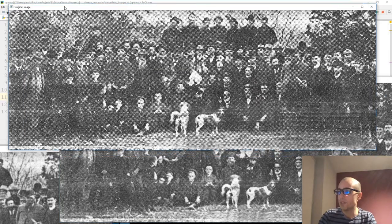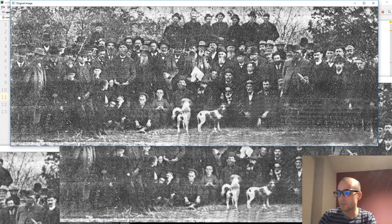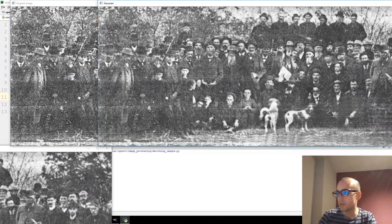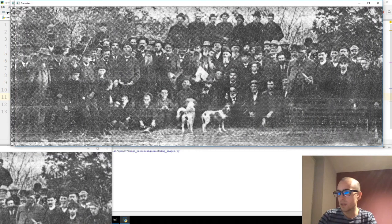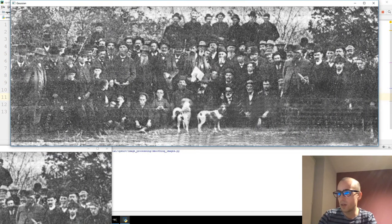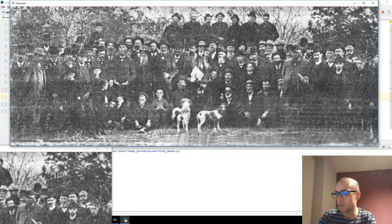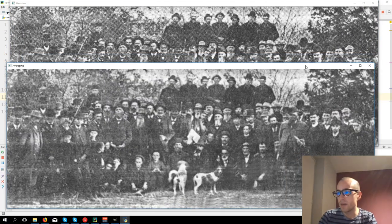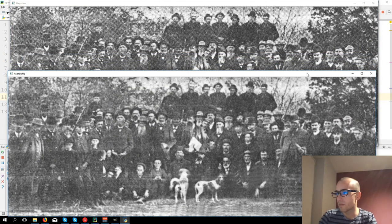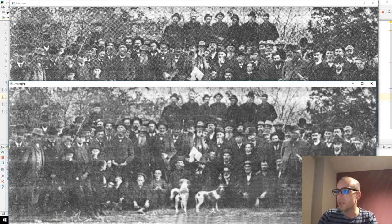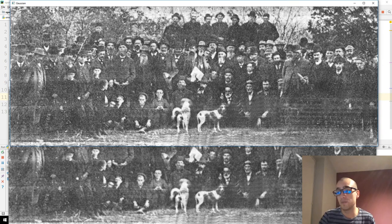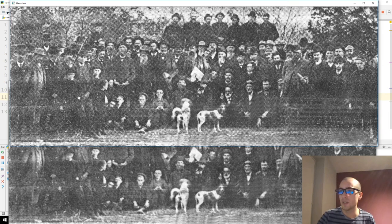So we have original image, Gaussian filter, let's compare the original, Gaussian and averaging. As you can see, the Gaussian keeps more details of the image.